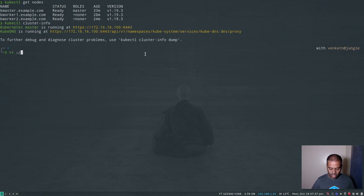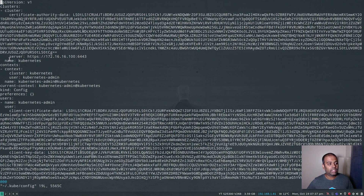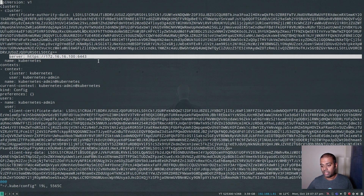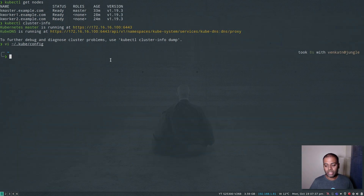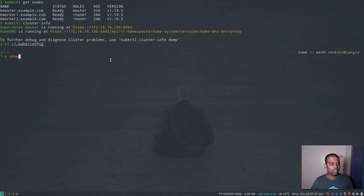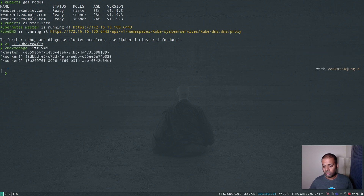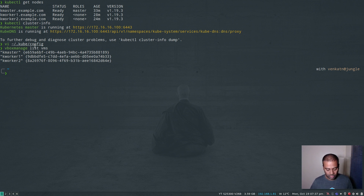kubectl cluster-info — my cluster is running fine. I've got my kubeconfig file, and you can see the server I'm connecting to is the address of my API server's endpoint. I can also run vboxmanage list VMs — these are all VirtualBox virtual machines, and these machines can only be accessed if I'm logged into this server. From outside the server, I don't have any access.